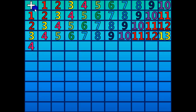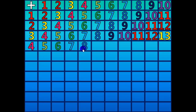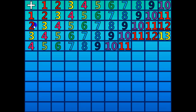4 plus 1 equals 5. 4 plus 2 equals 6. 4 plus 7 equals 11. 4 plus 8 equals 12. 4 plus 9 equals 13. 4 plus 10 equals 14.